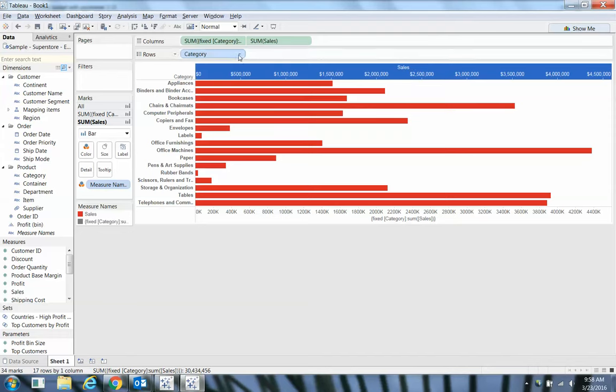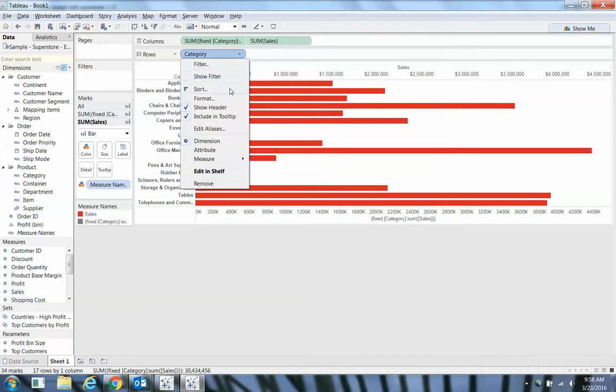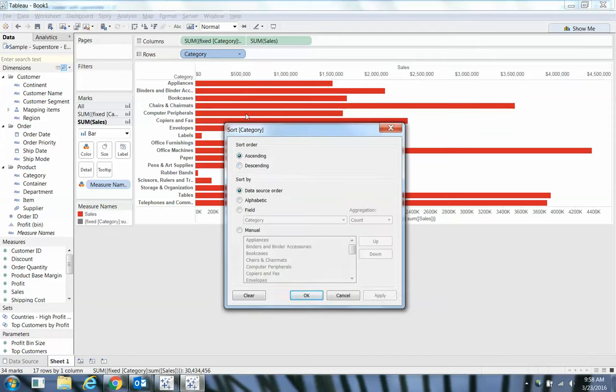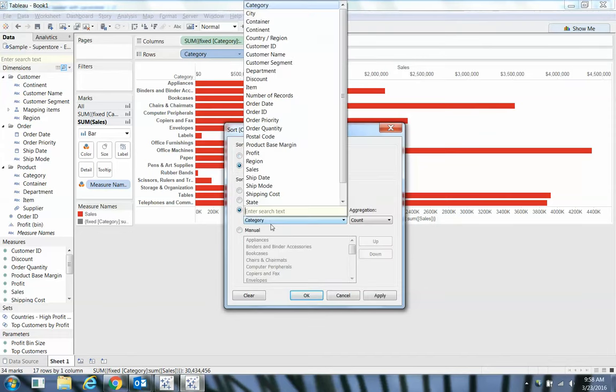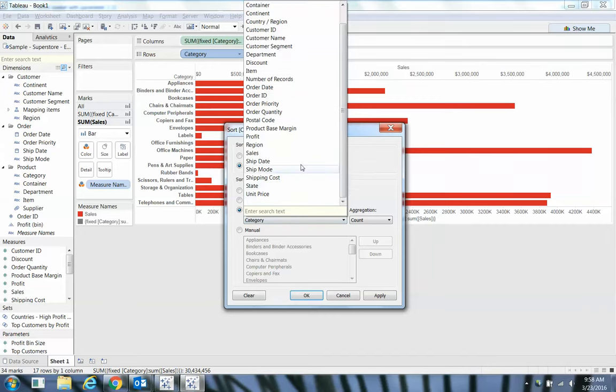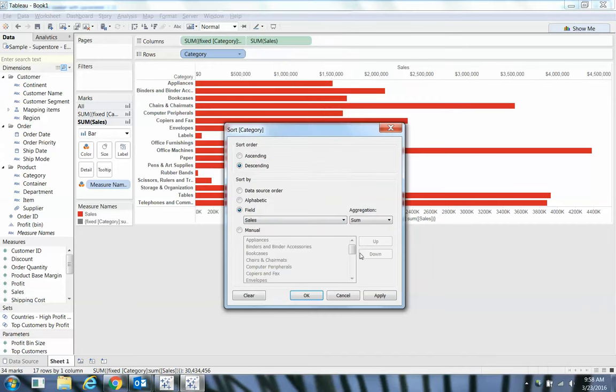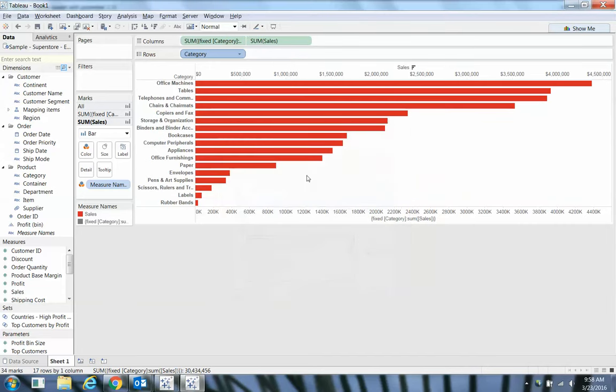And then let's sort category so it's descending by field sales. Okay, looks pretty clean so far.